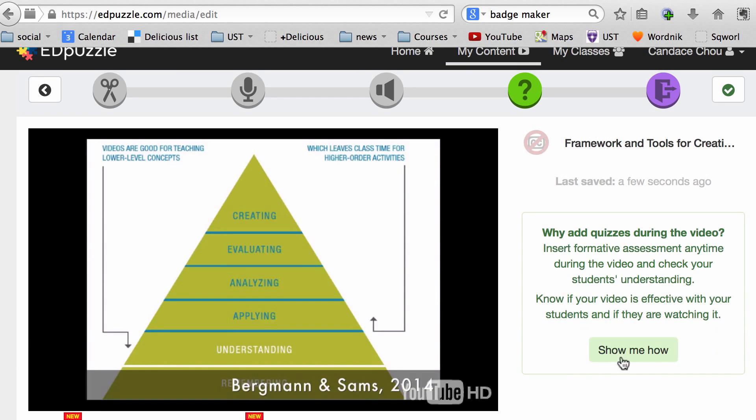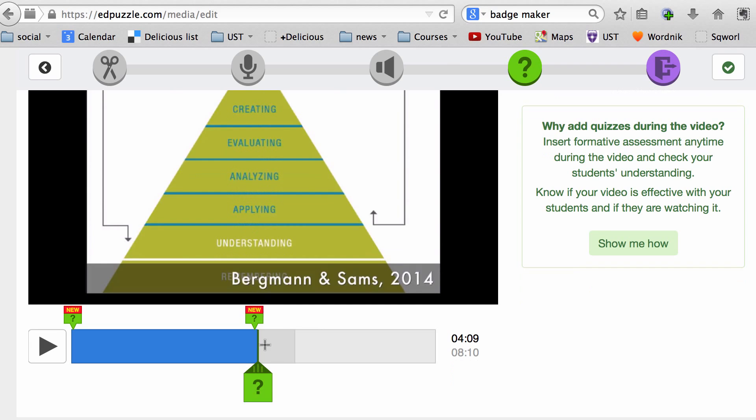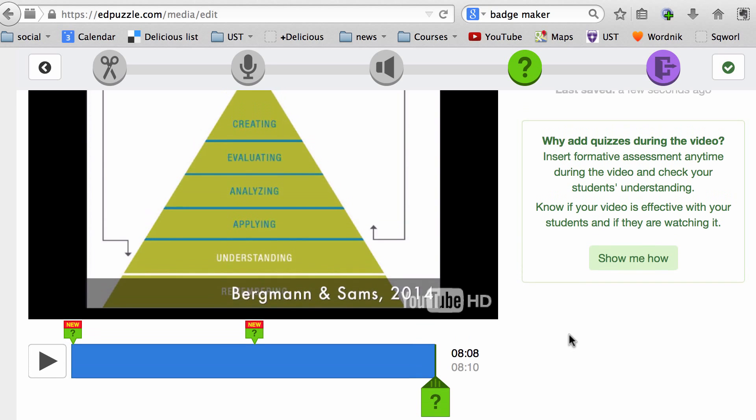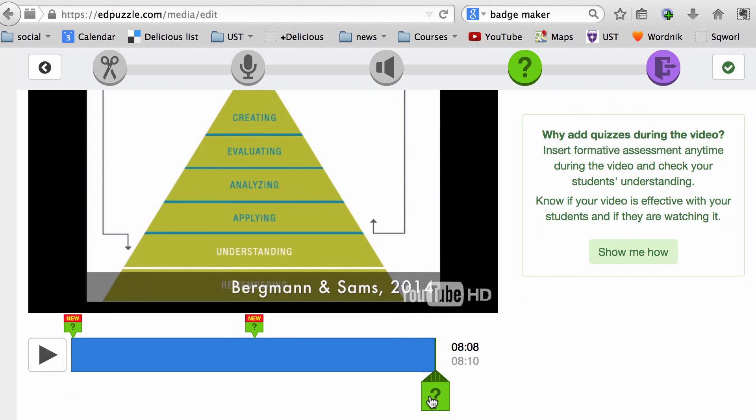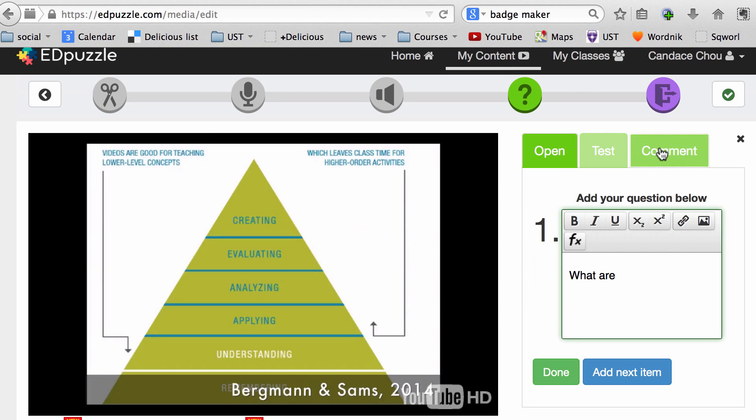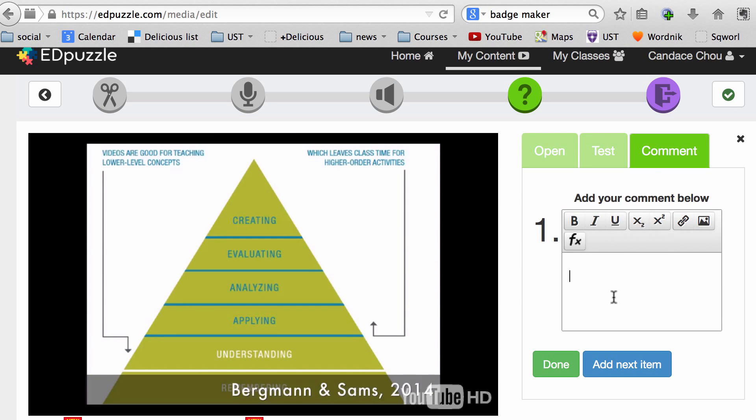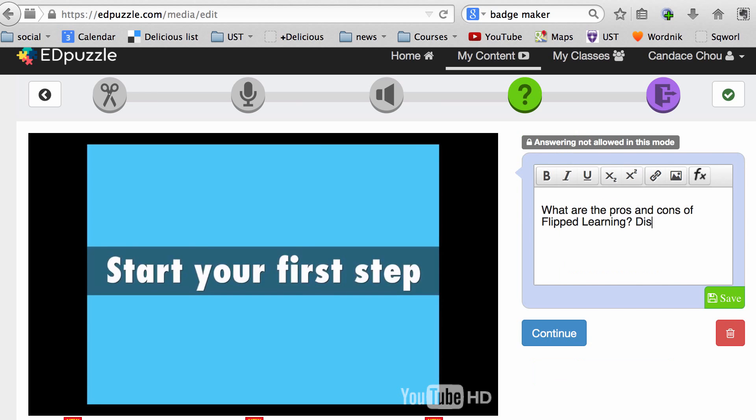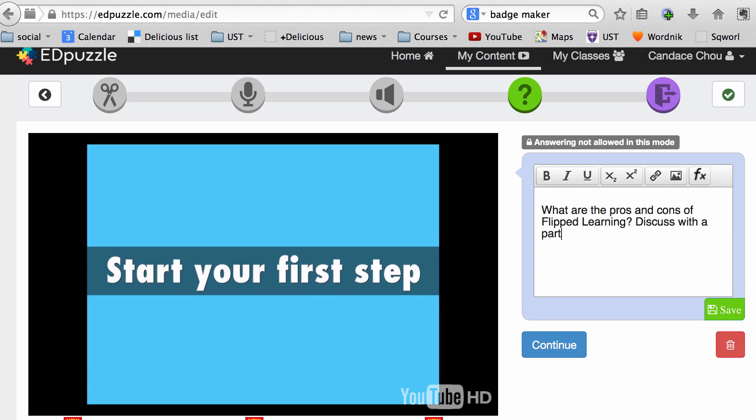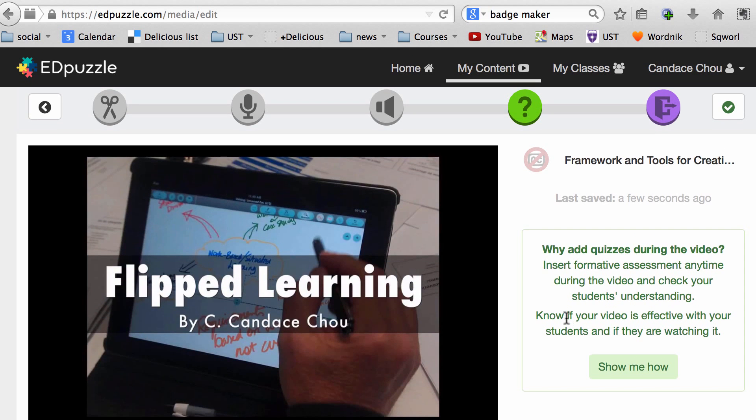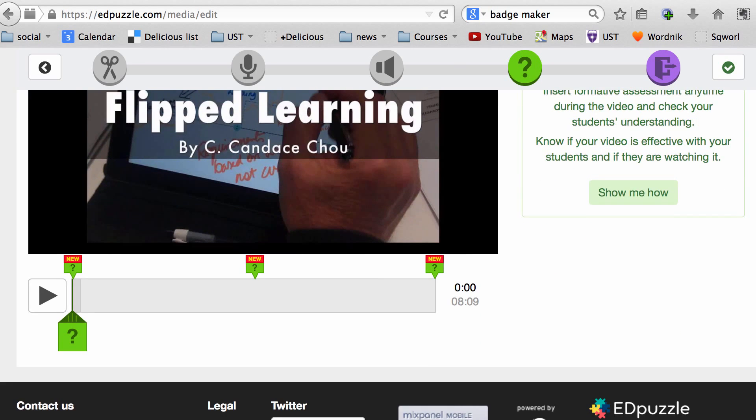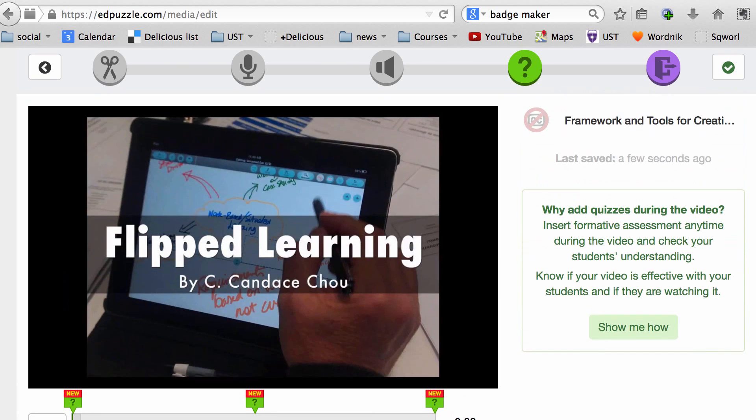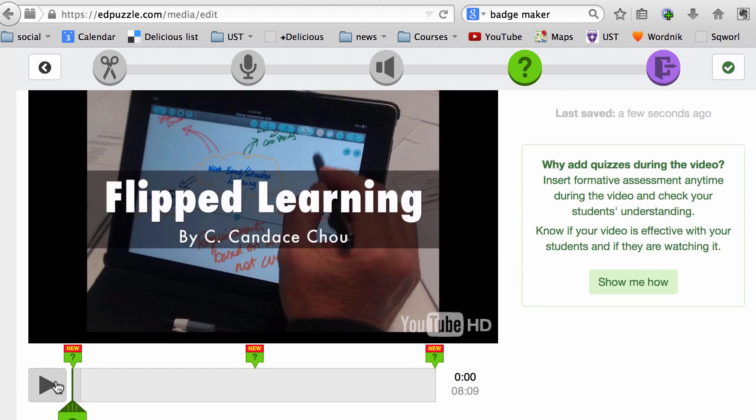You can play the video and then from here listen to the video again or fast forward to where you want to ask the next question. So one at the beginning, one in the middle, one at the end sounds good. I'm going to click on the question mark to add another question, or it can be a comment. Now I'm done with this, so I'm going to click on Done, and you can see I have three questions embedded in this video.